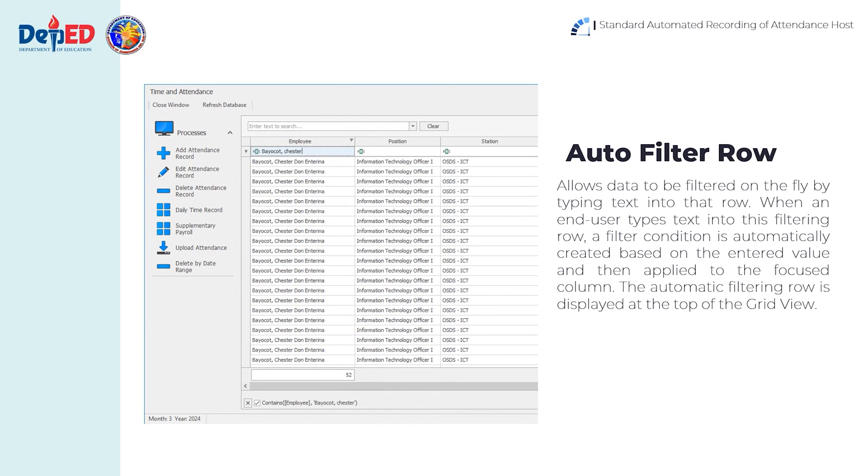Auto-filter row allows data to be filtered on the fly by typing text into that row. When an end user types text into this filtering row, a filter condition is automatically created based on the entered value and then applied to the focus column. The filtering row is displayed at the top of the grid view.